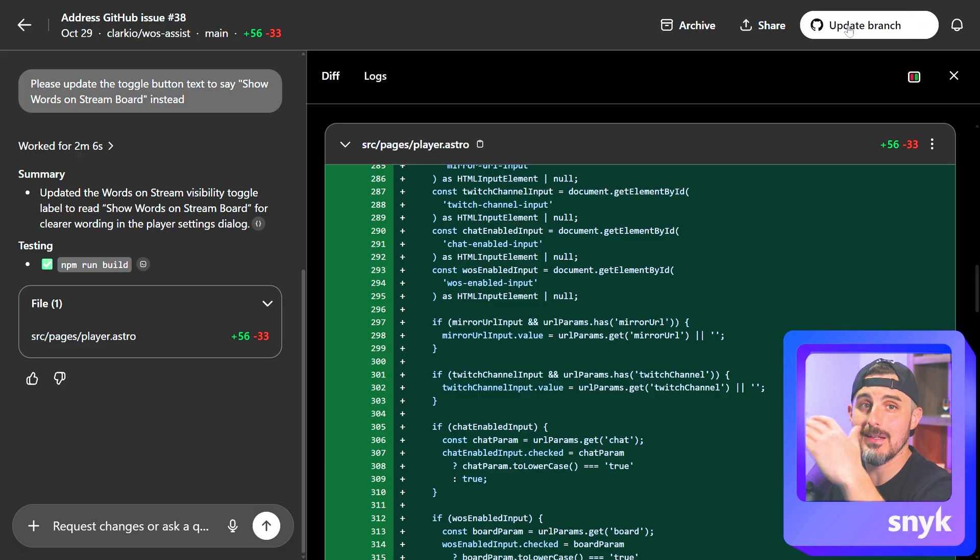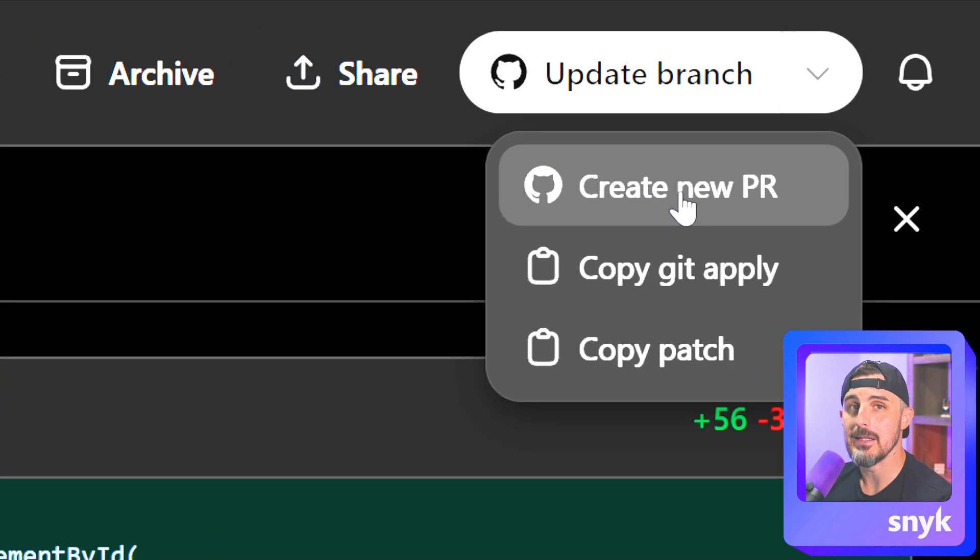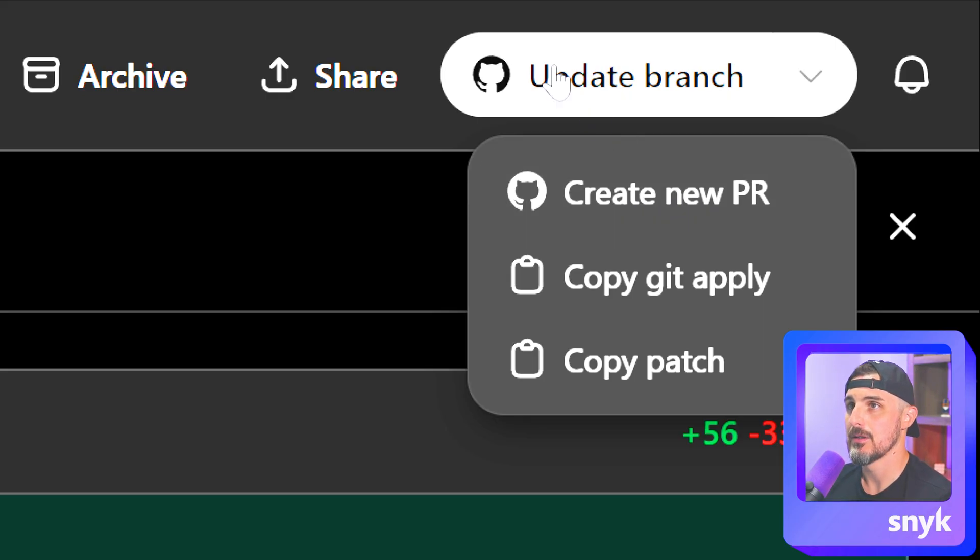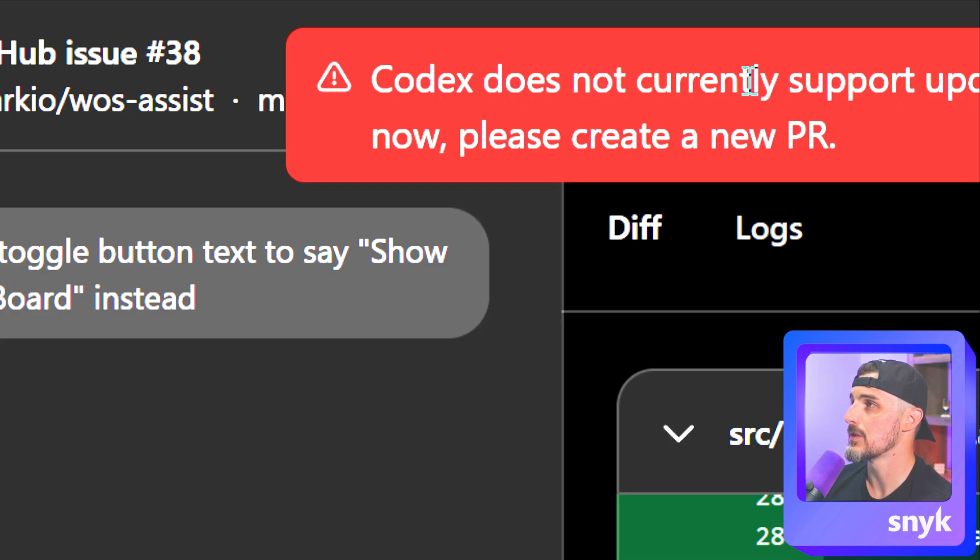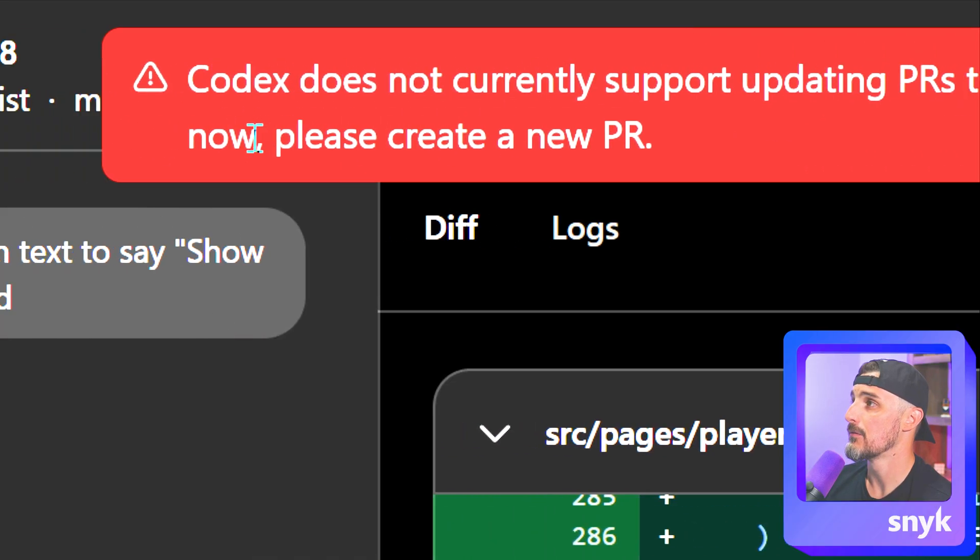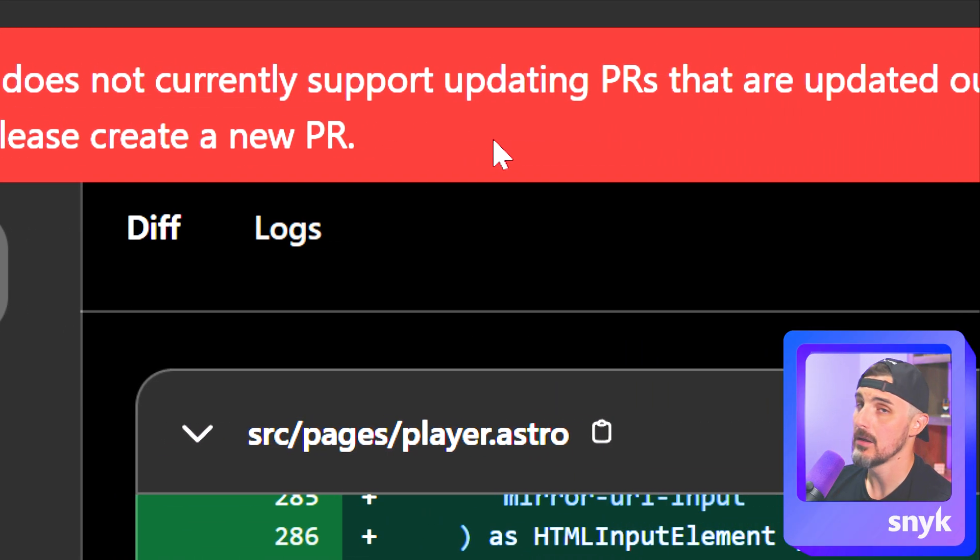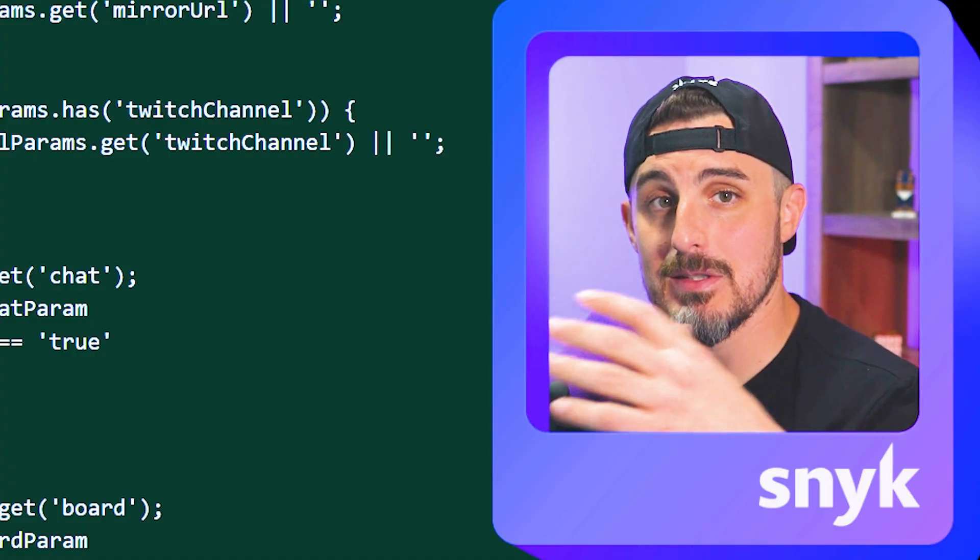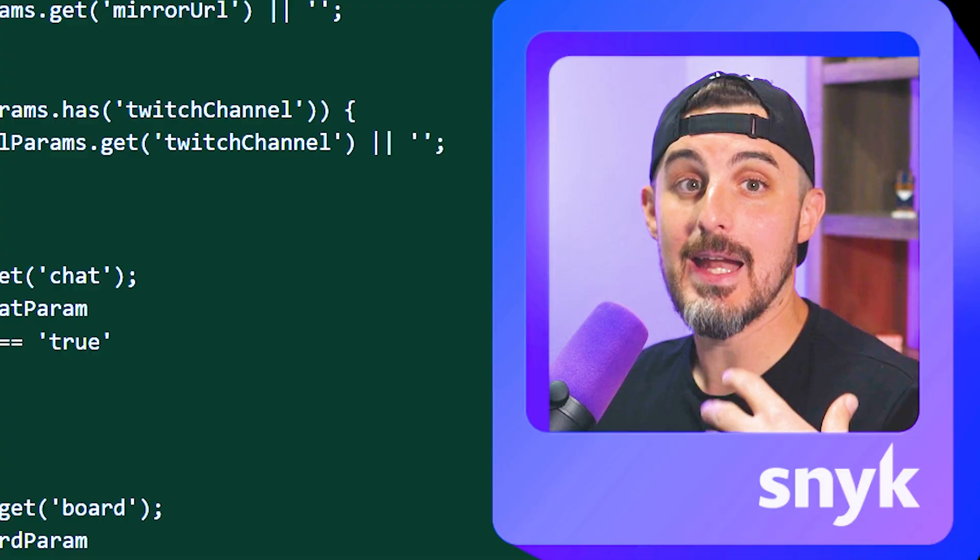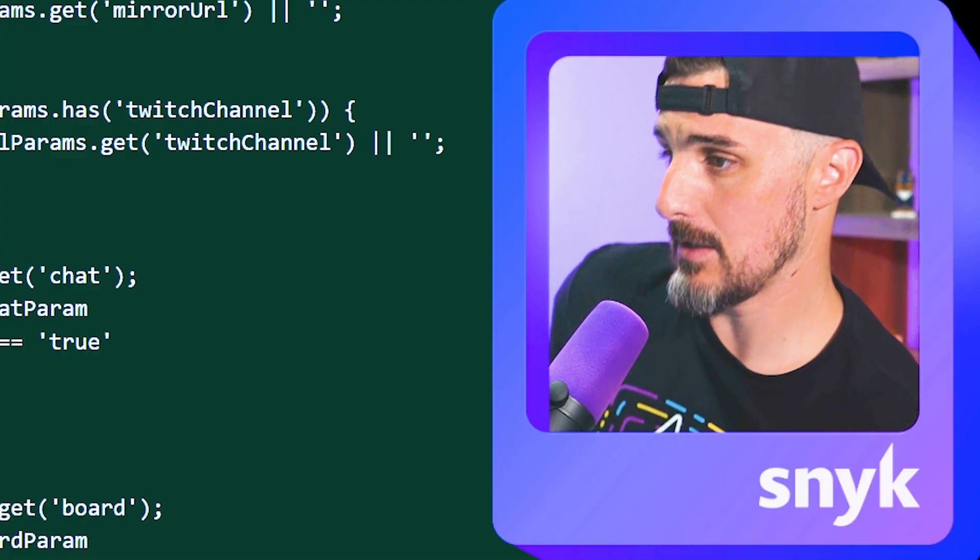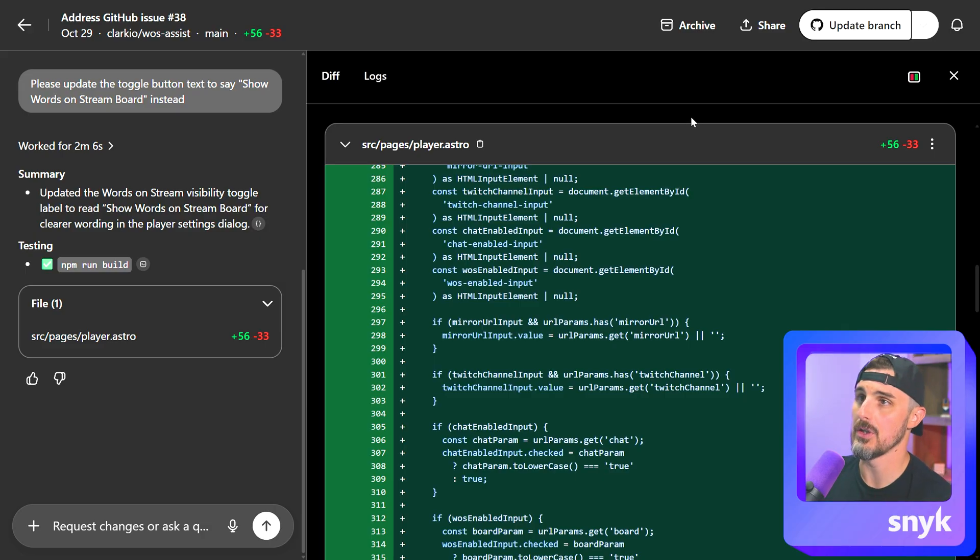That said, it made code changes and we need to update the branch. Now, this is where things can kind of get out of sync because you made changes, but Codex is also making changes separately. So we'll run into some issues here where you might need to create a new PR instead to overwrite things or update the branch. Let's try updating the branch and see how that goes. And there we go. Codex does not currently support updating PRs that are updated outside of Codex. For now, please create a new PR. This is exactly what I was talking about. I recognize that there were changes made outside of Codex itself. And it doesn't have a way of syncing that right now, but maybe in the future, it'll update to support that. So you can kind of work hand in hand with Codex instead. So just a note on that.